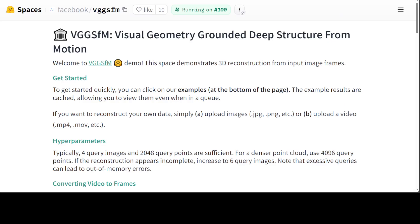Instead of finding matching points, they tracked the movement of pixels across images to create a more precise 3D model. Then they did simultaneous camera recovery, which means they figured out all camera positions and angles at once rather than one by one. They also used a special layer to refine the 3D model and camera position simultaneously.